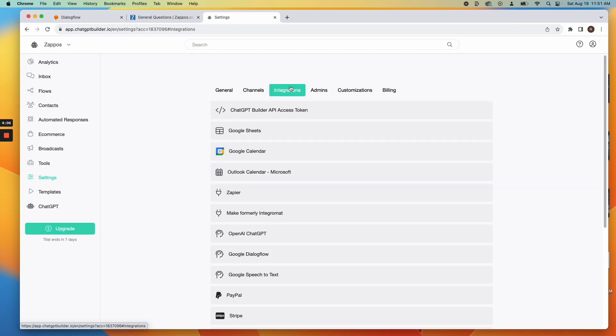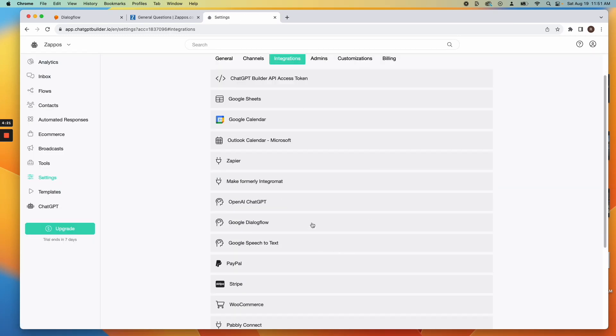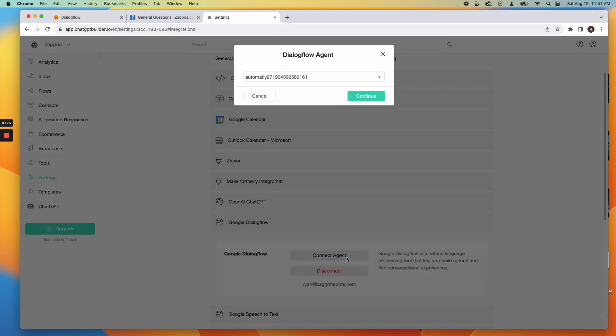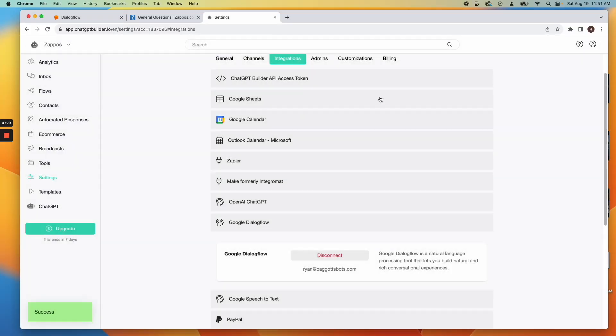Return to the Dialogflow integration section in your account. Select Connect your agent and choose the right agent.